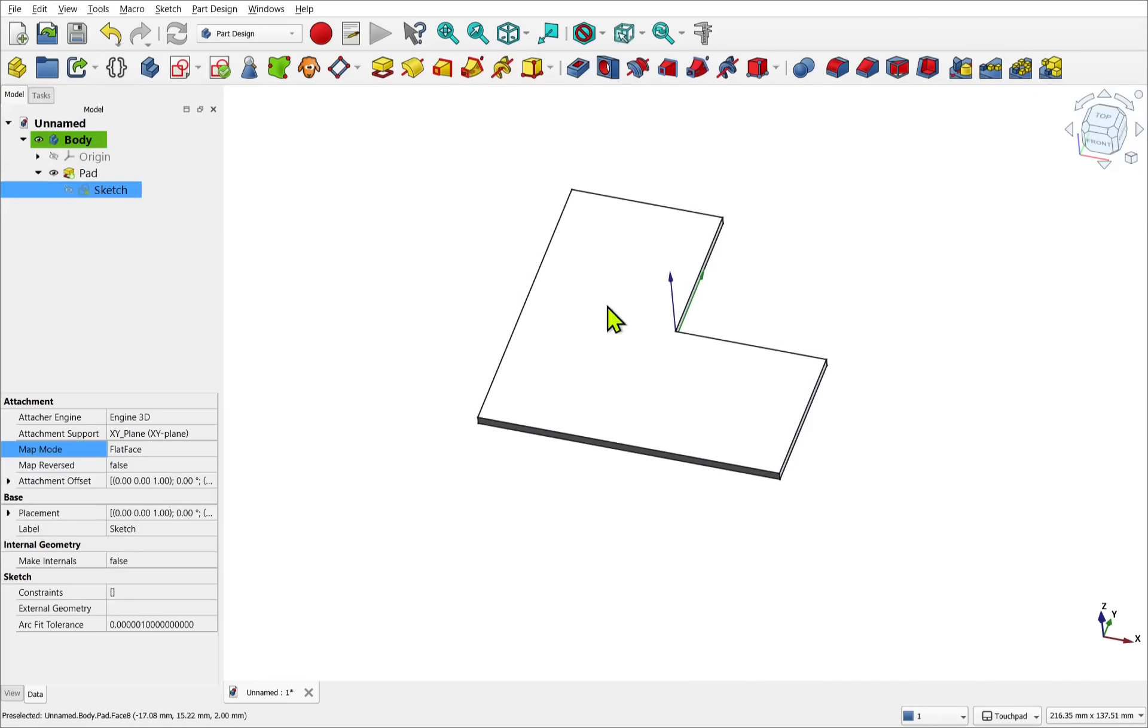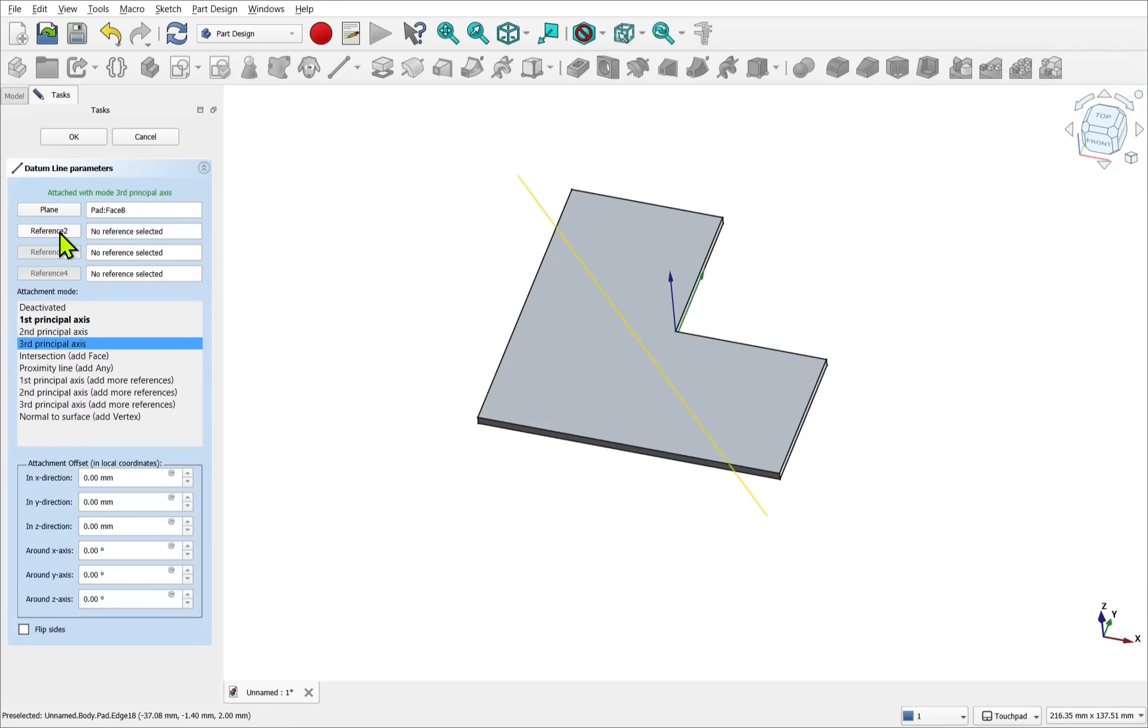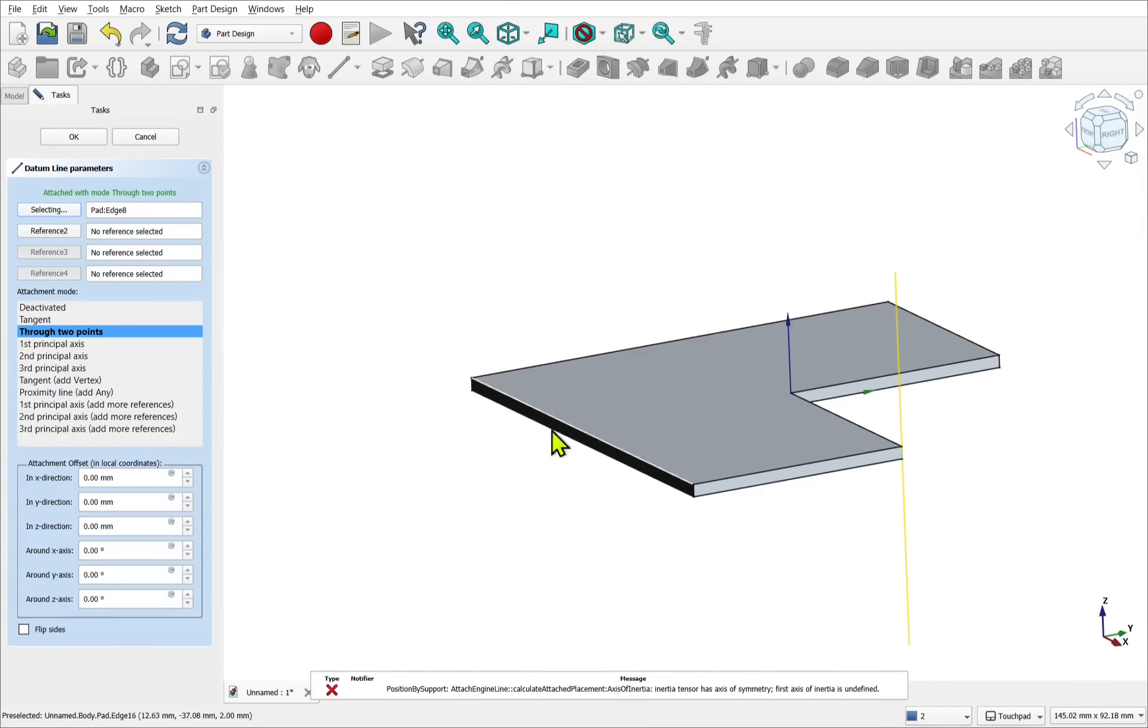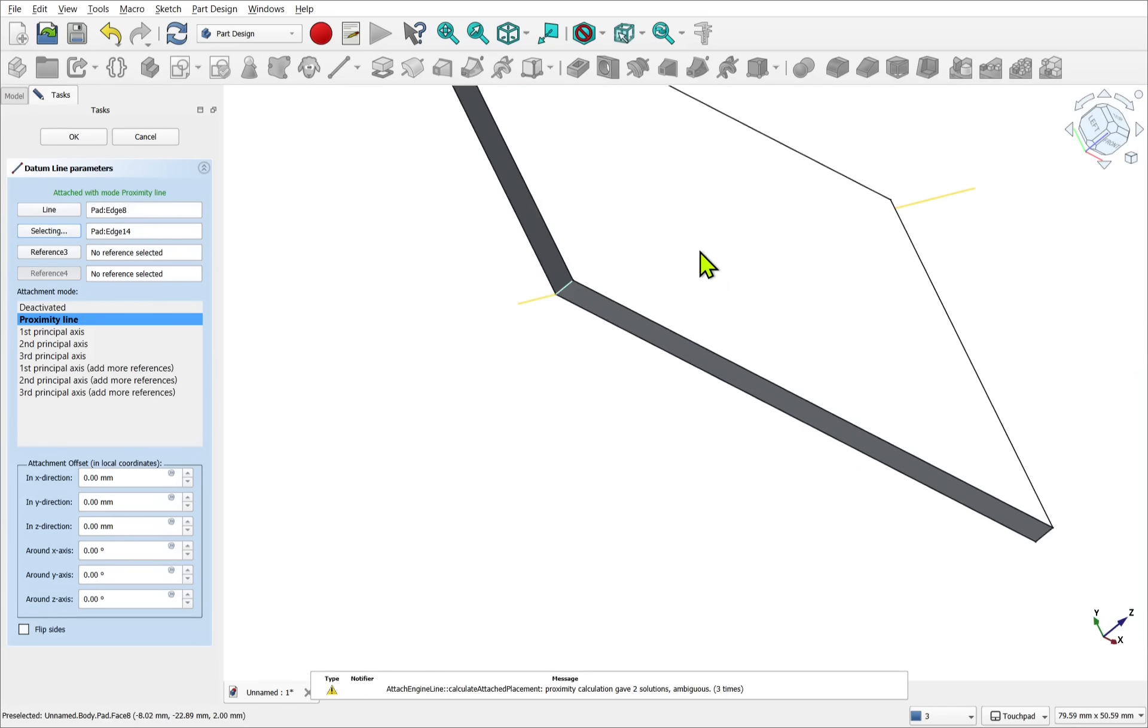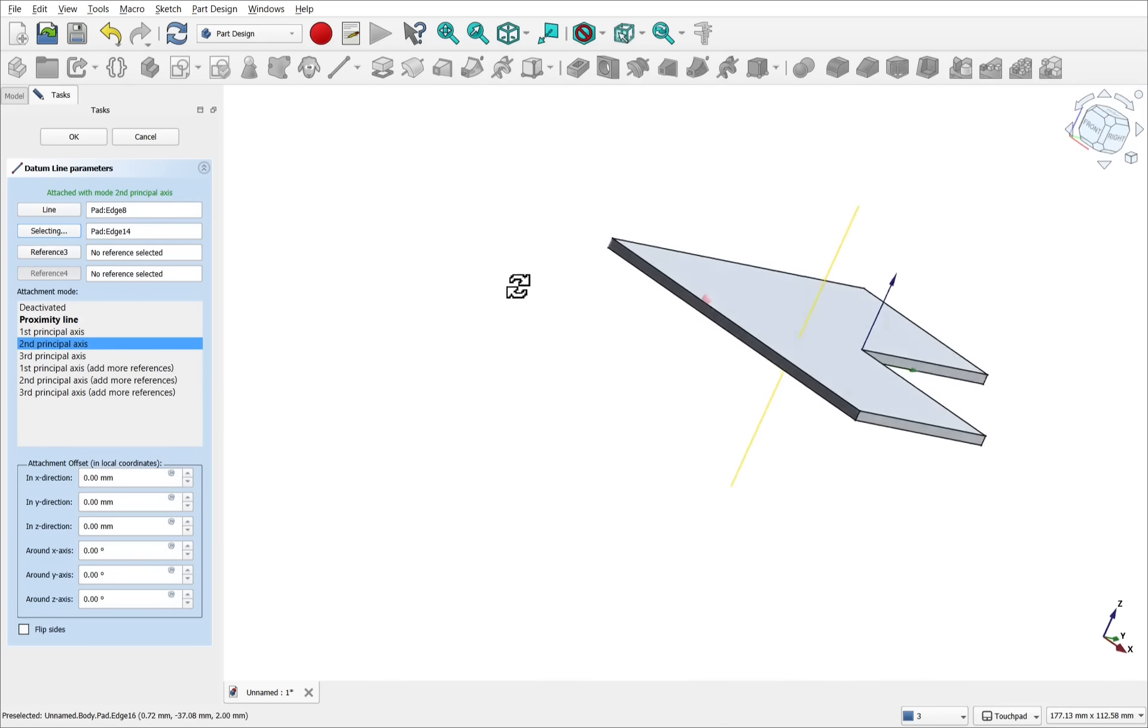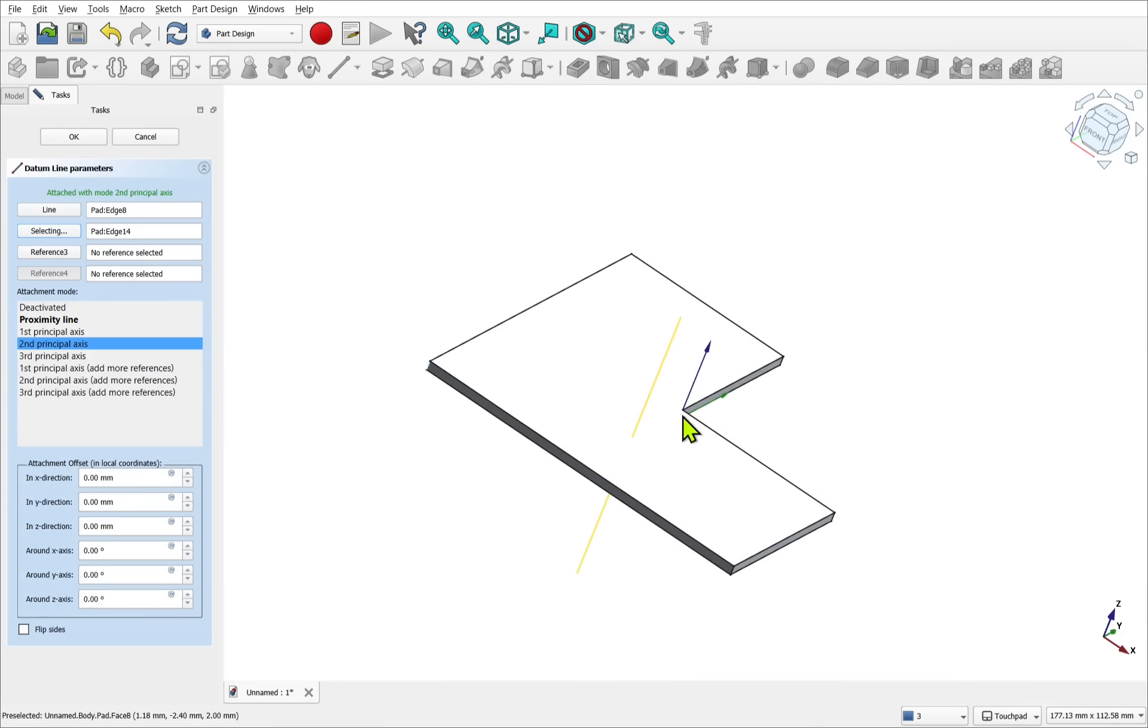So I can add a datum line. I've selected the face. You can see there, pad face eight. I've selected it. Added the datum line. And it's connected along the first principle axis. And we've got different ones here. So we can select which ones we want. We can use different attachment modes and select first principle axis and change our selection. Use this edge and place it across that edge. Reference two. We can select this edge here. So now our attachment has changed and we've got proximity line. And if we start changing this, we can use the second principle axis to have this centered between the two edges.